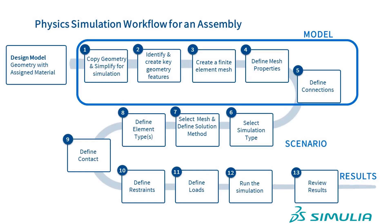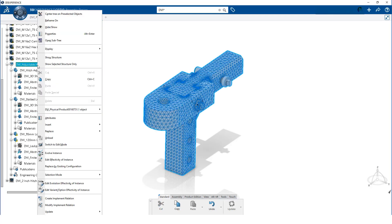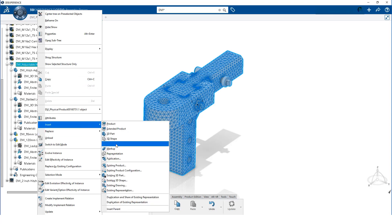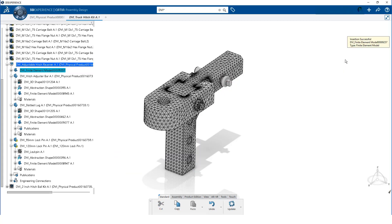First, we will define the simulation model for the assembly. We have already created finite element models for the individual components, so creating the assembly model will be quite easy. We start by inserting a representation into the hitch sub-assembly and select a finite element representation. Notice this is created at the same level in the model tree as the parts.